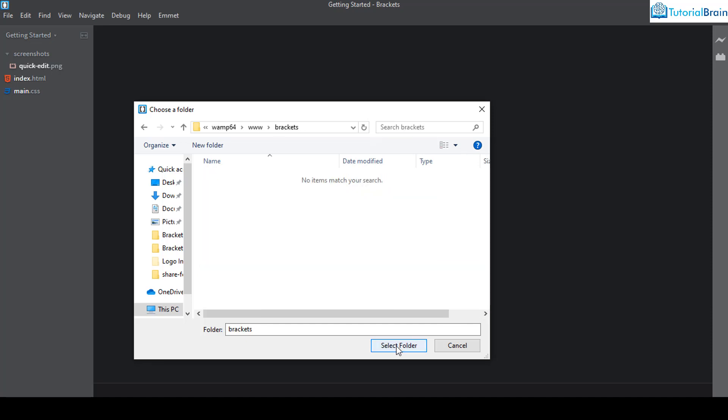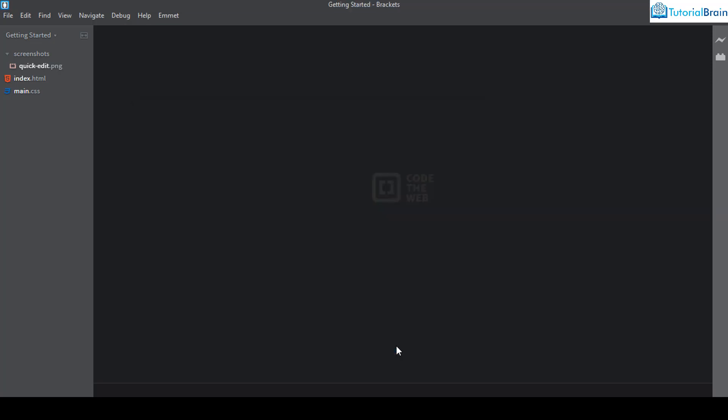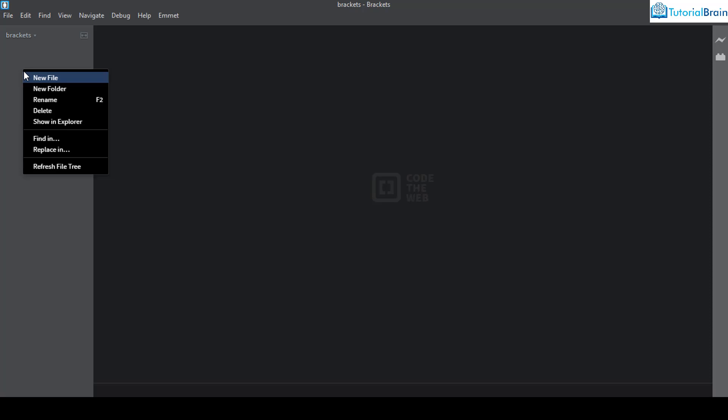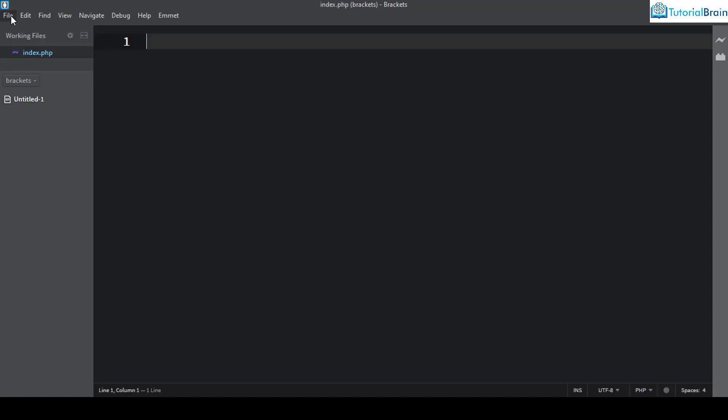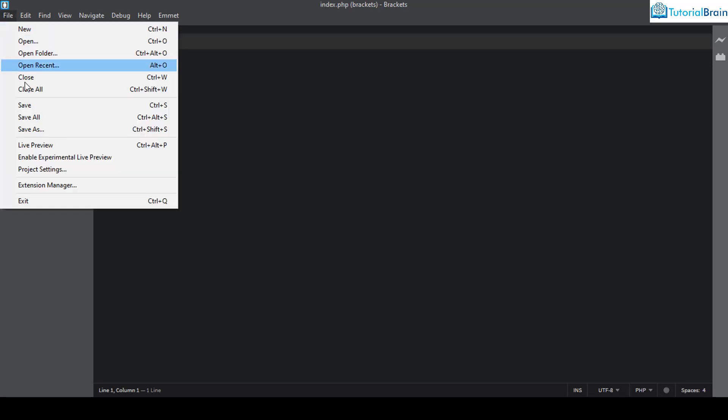I have to search for WAMP 64, then www, then brackets, and I'll select this folder. This is my project actually where I'll create all the files. Once I select that, it should appear in my Brackets code editor. Here I'll give right click and create a new file. I'll just give, for example, index.php.